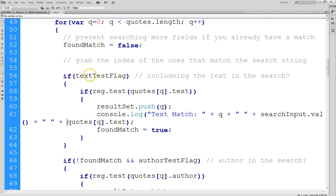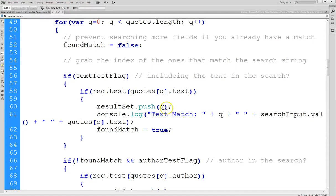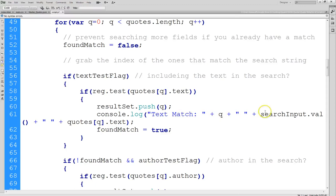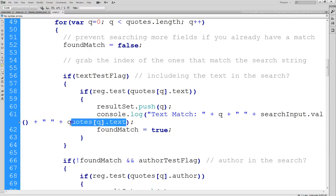So if this flag is true, we're going to look in the text of the quote to see if we have a match. Here's the expression reg.test quotes[q].text. You've seen that before. If we have a match, we push the index of the quote onto the array. Notice I've changed the console log. So it tells me now that I got a text match. It gives me the index of the quote. It tells me the search value that I'm looking for. And then it shows me the text of the quote that matches.